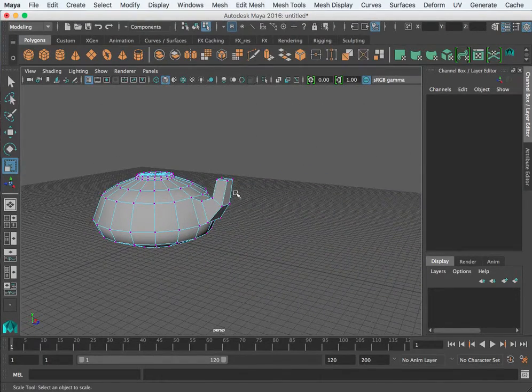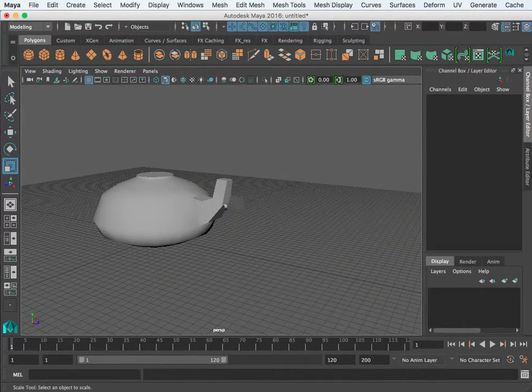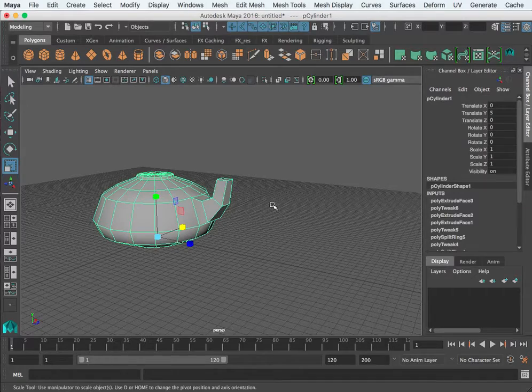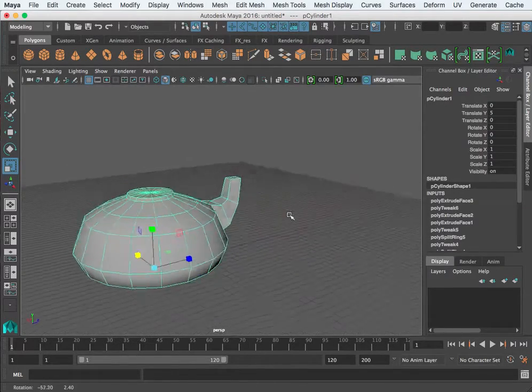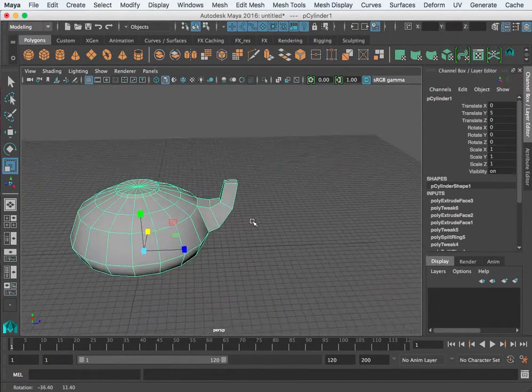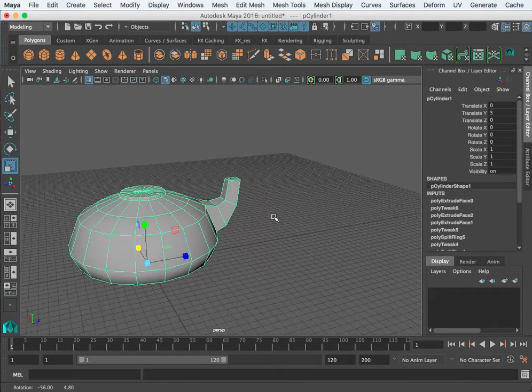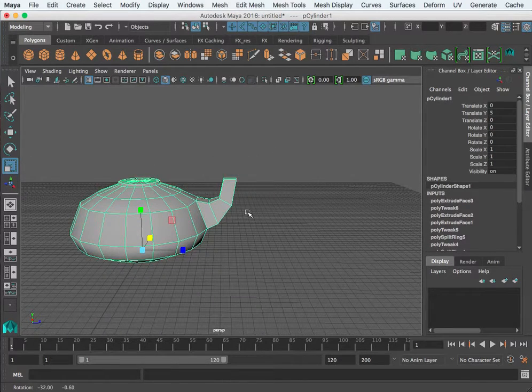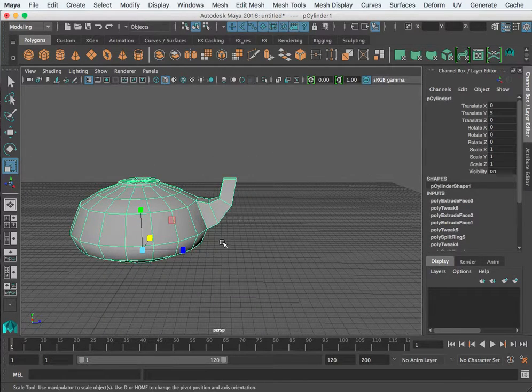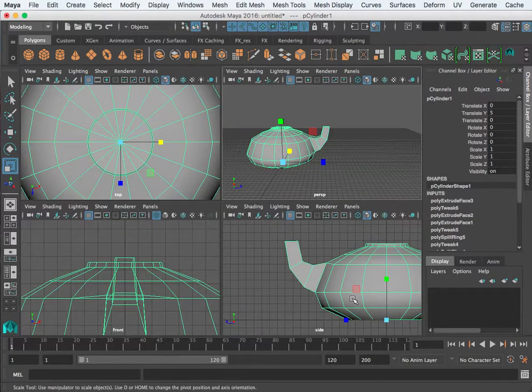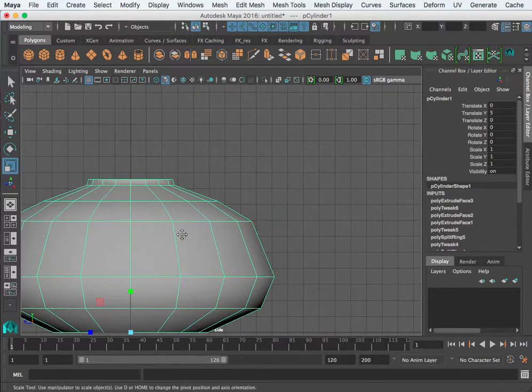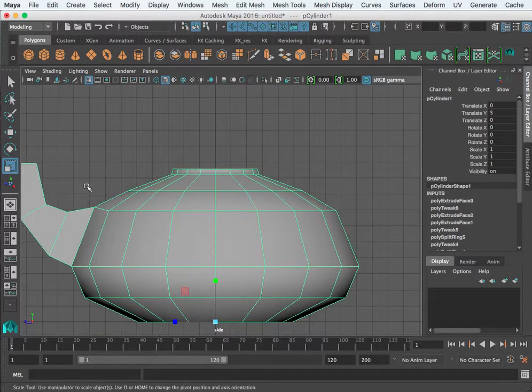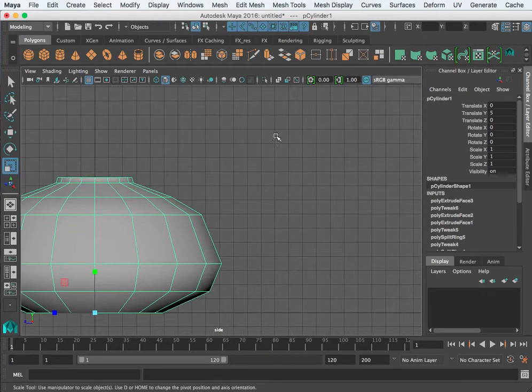That's a good start for the spout here. Now I want to go ahead and show you how we can create this spout with a curve. The way we would do that, I'm going to jump to the side view and I'm going to pretend like this is the back.